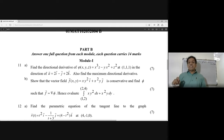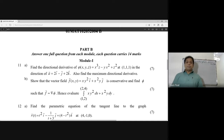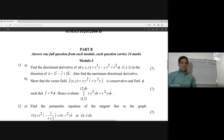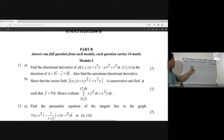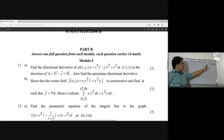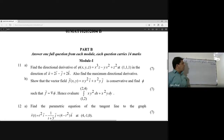Also find the maximum directional derivative. The function φ(x,y,z) = x³z - yx² + z², at point (1,1,1), and vector a = 2i - j + 2k.